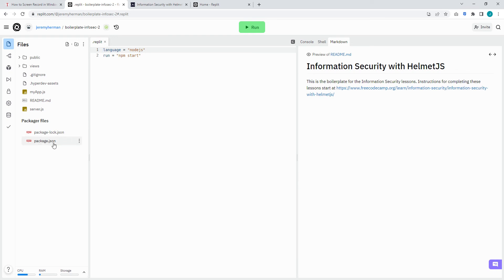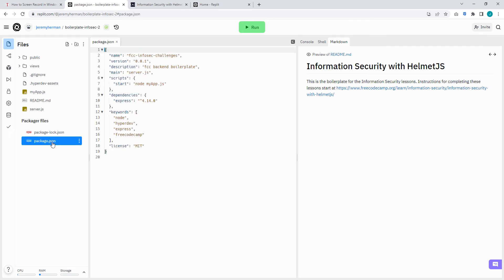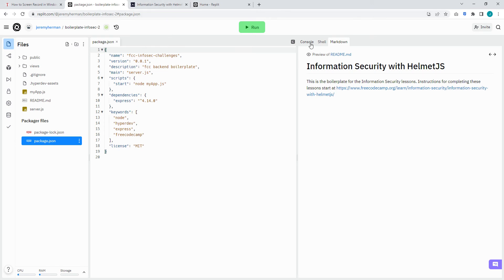From here, go down to package.json. Here you can see the dependencies. So right now it's just Express. One of the other dependencies that we need is going to be helmet.js, so we'll go to console.